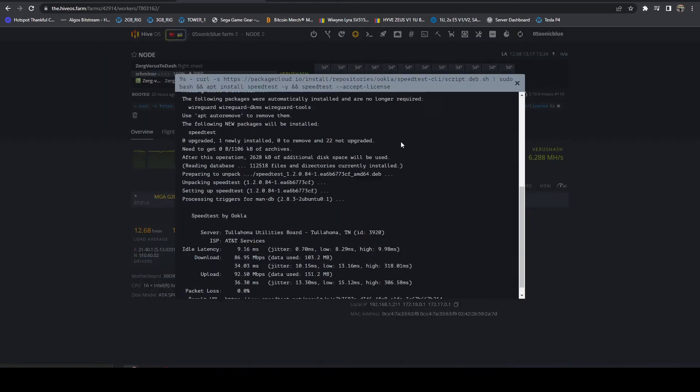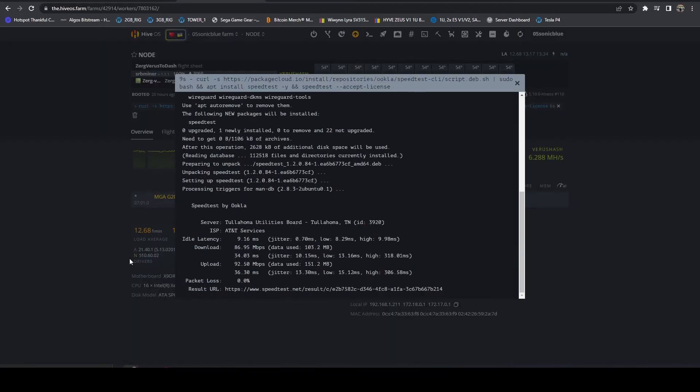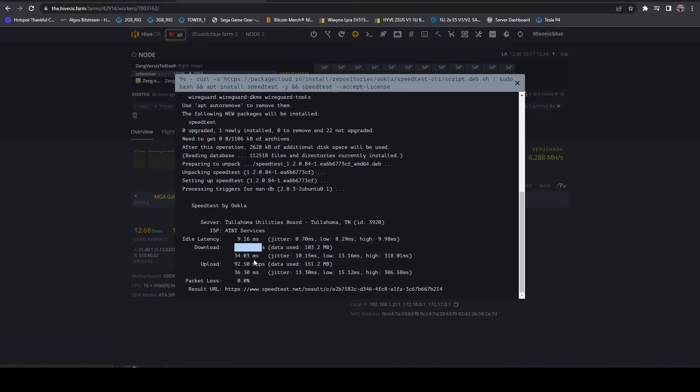And on this one, we are looking at, you can see, substantially slower. We're looking at 87 megabits per second down, 92.5 up.